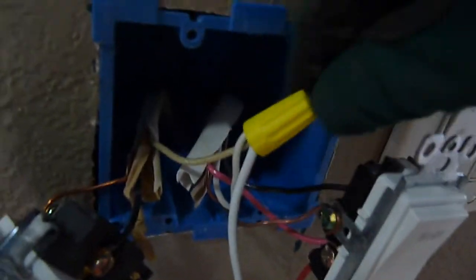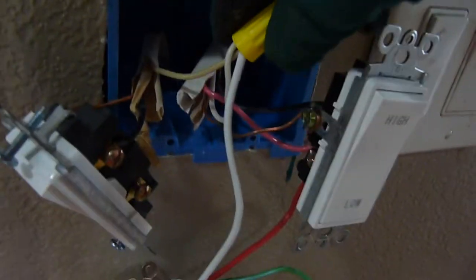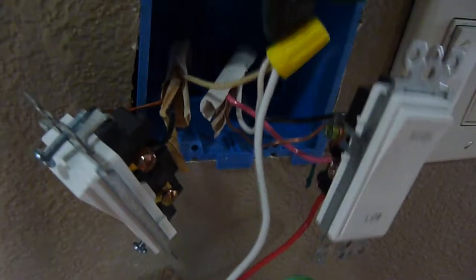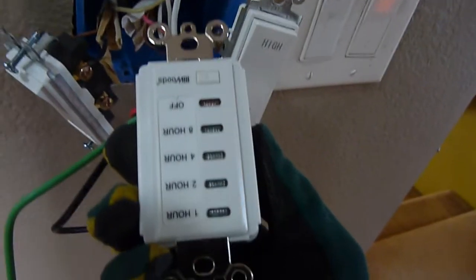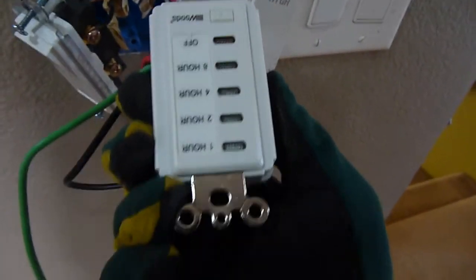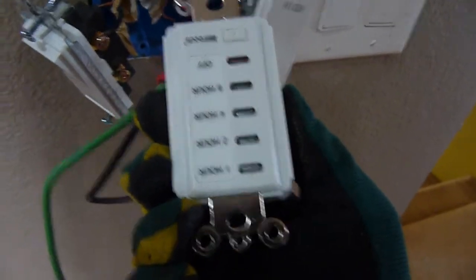The neutral wire just goes straight to the fan. Now we're going to hook it up to the neutral of the timer switch. So we connect the common white to the fan and also to this timer.